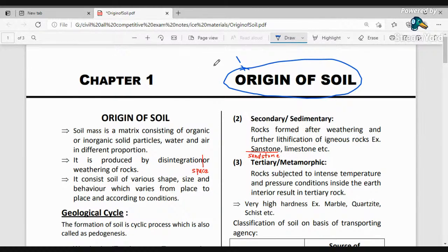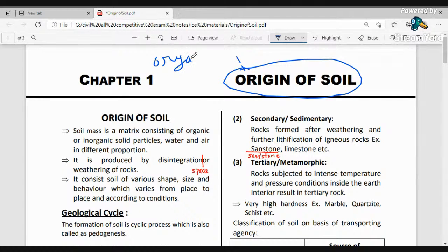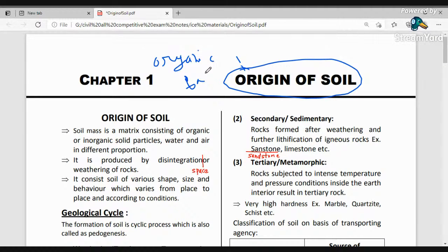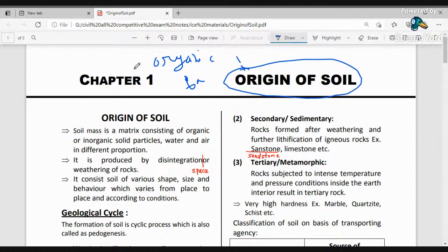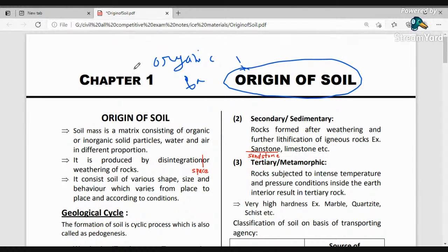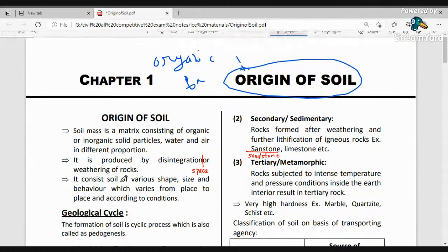Soil is basically a matrix. We have organic particles found in soil, such as microbes, bacteria, and fungi — these are organic substances. Similarly, we can find inorganic solids in soil as well.